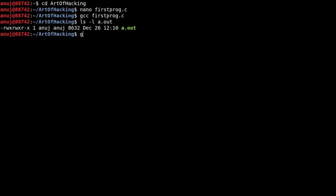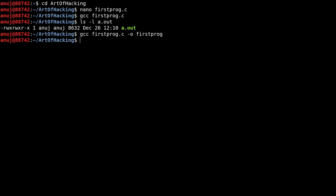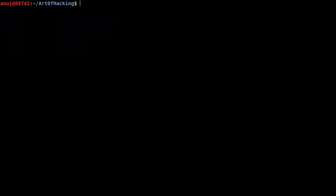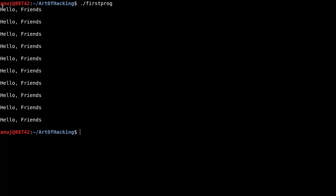If we want our output in a desired file, we can type 'gcc firstprog.c -o firstprog'. Now our output is in 'firstprog'. Let's see with 'ls -l firstprog' — it's there. Now let's clear our screen and run this program. We compiled it using GCC. Let's run it by typing './firstprog'. The output is 'Hello friends' printed 10 times. This was from the programmer's perspective.